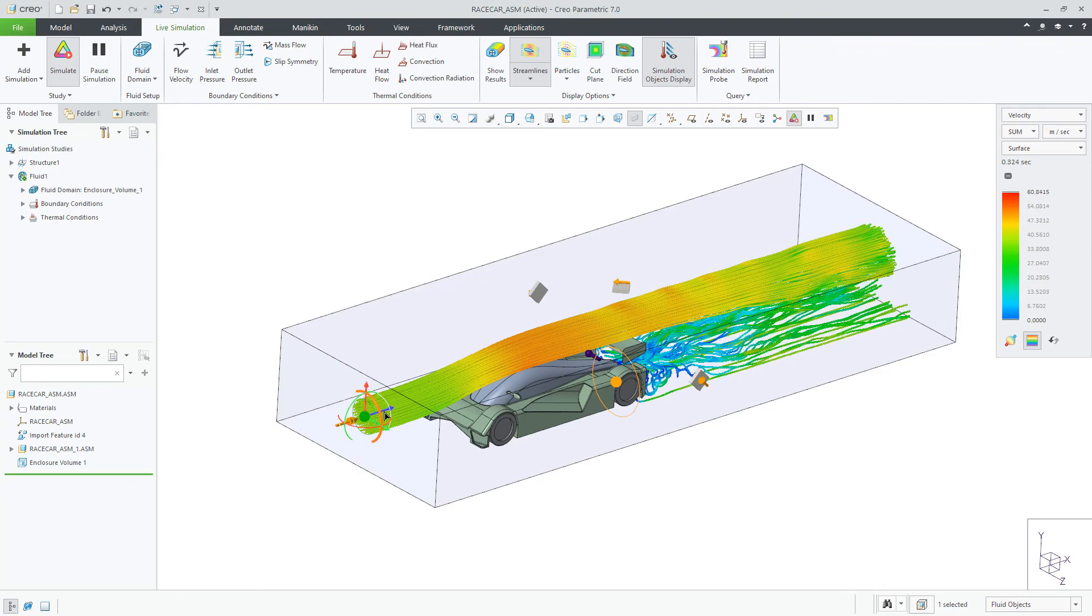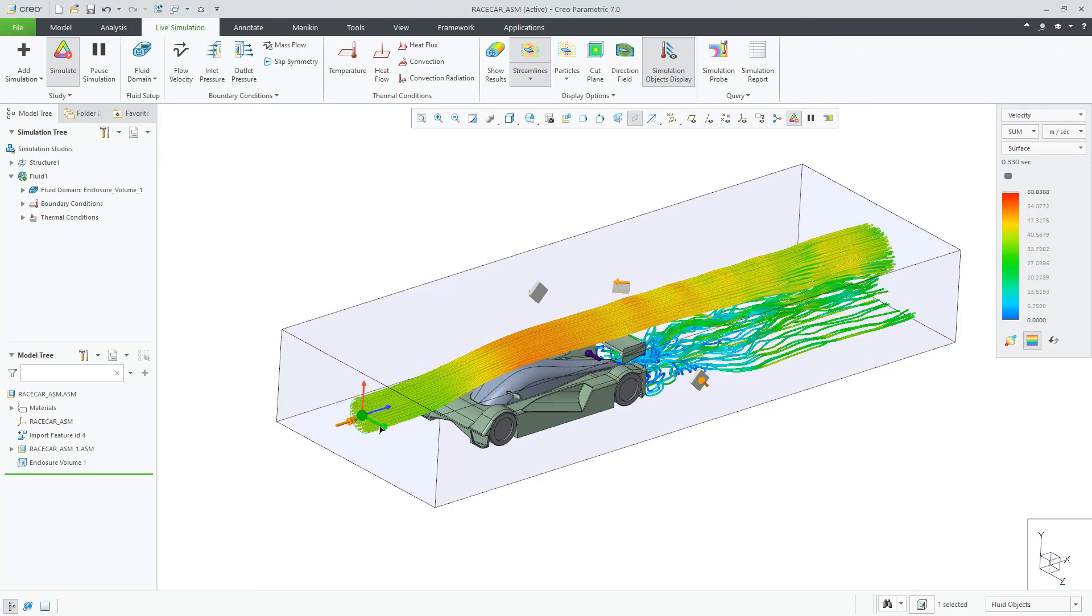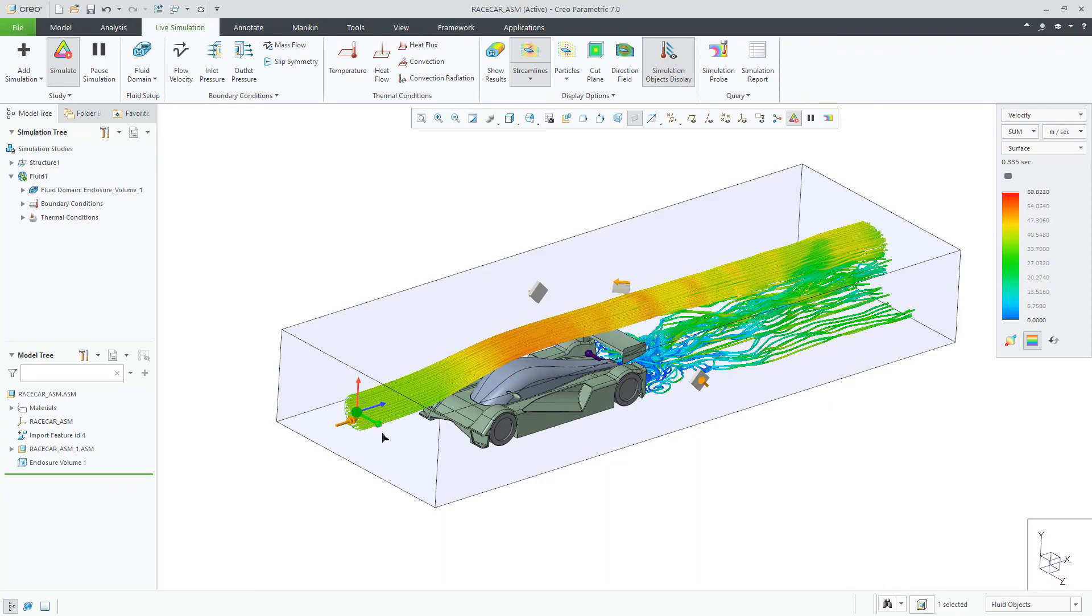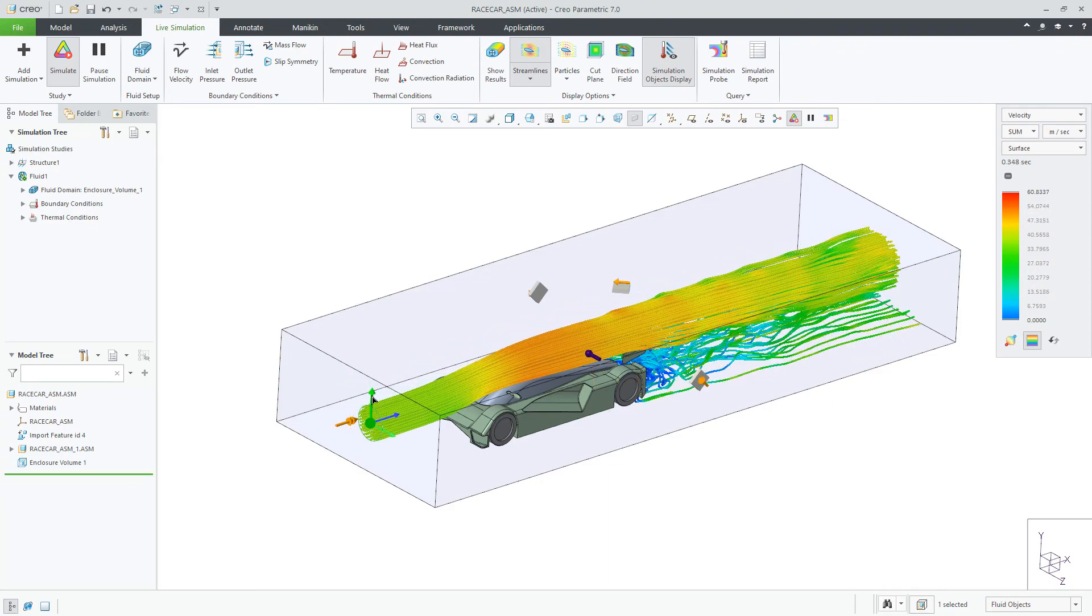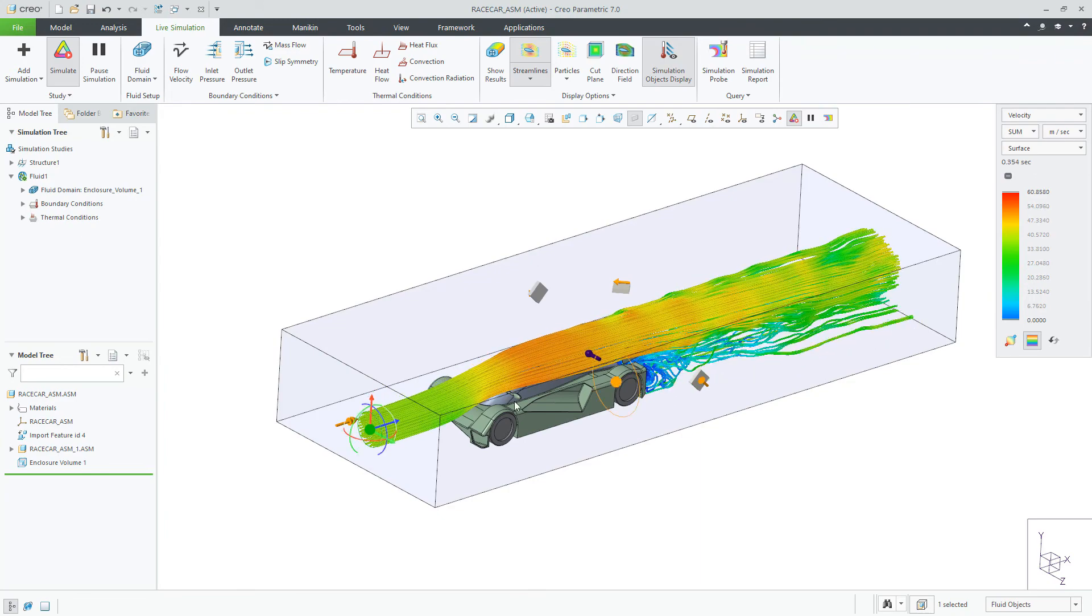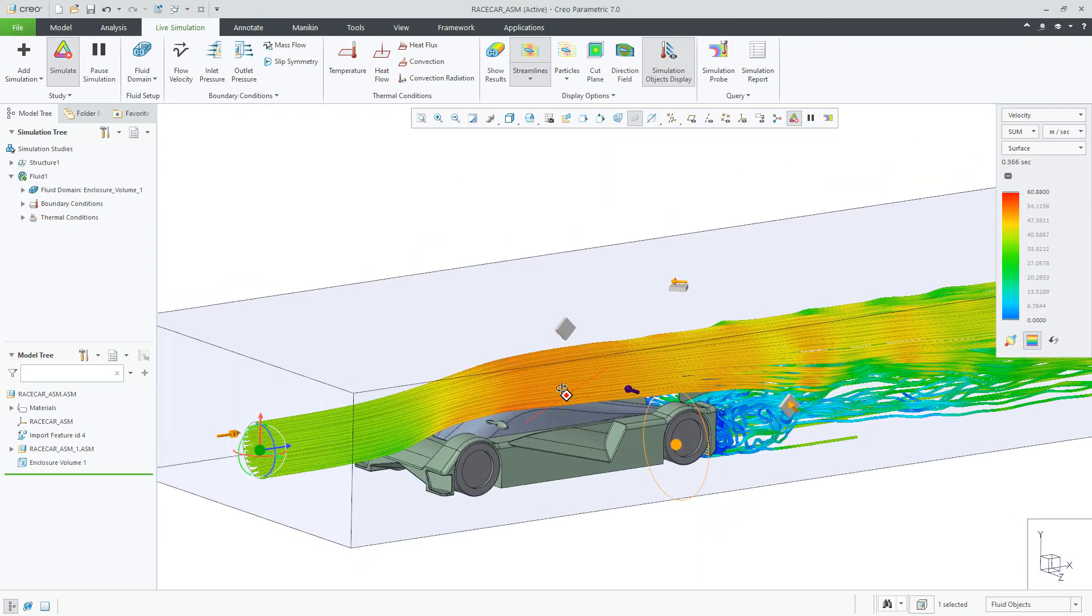This is just one example of many that Creo Simulation Live can solve to guide designers to making improved decisions using CFD early in their process.